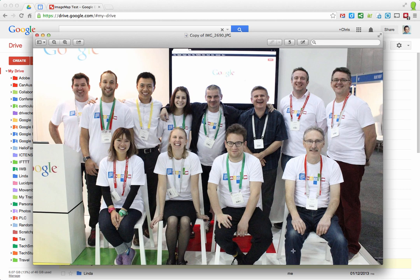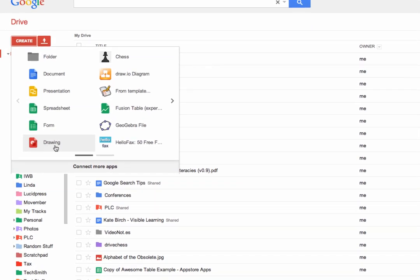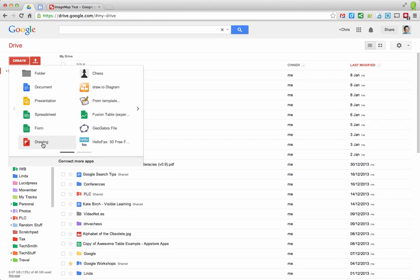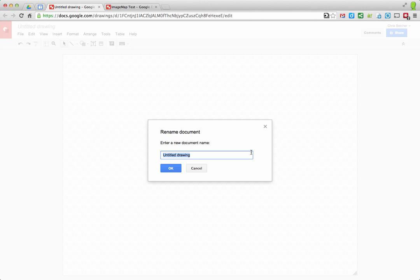Here's the plan. I've got this photograph of a bunch of people — a group of us working at the Google booth at EduTech last year in Brisbane. I'd like to turn this into an image map so I can click on individual people and have that link to their Google Plus profile page. To do that, I need to isolate different people so the area covering them becomes a clickable area. Let me go to Google Drive and create a new Google Drawing — it's one of those tools that doesn't get mentioned much but is quite powerful. We'll create a new drawing and name it Image Map.